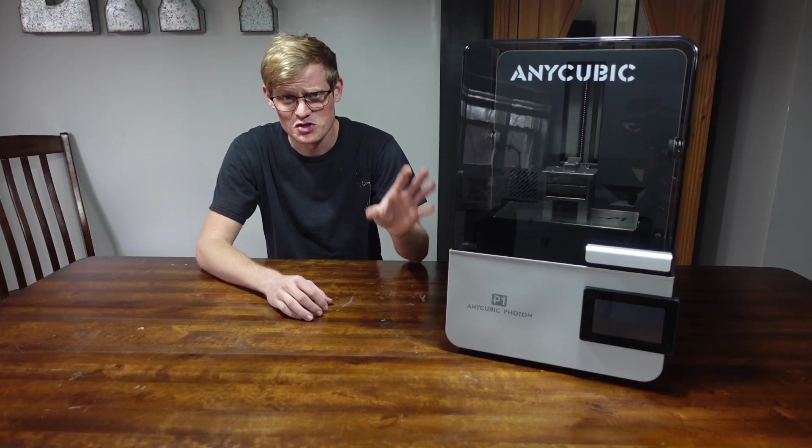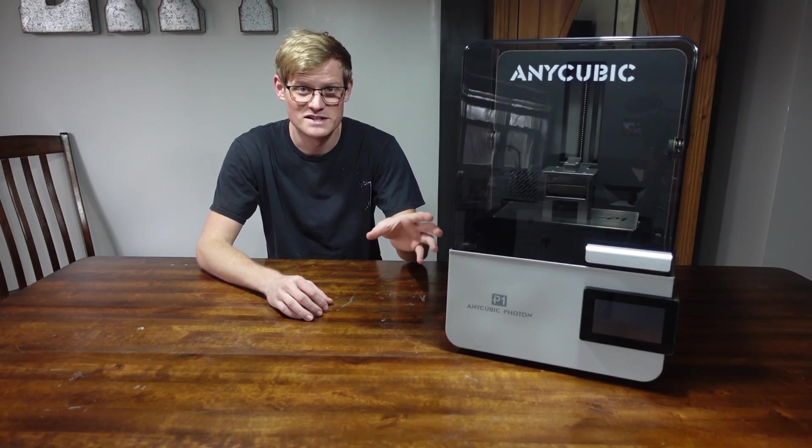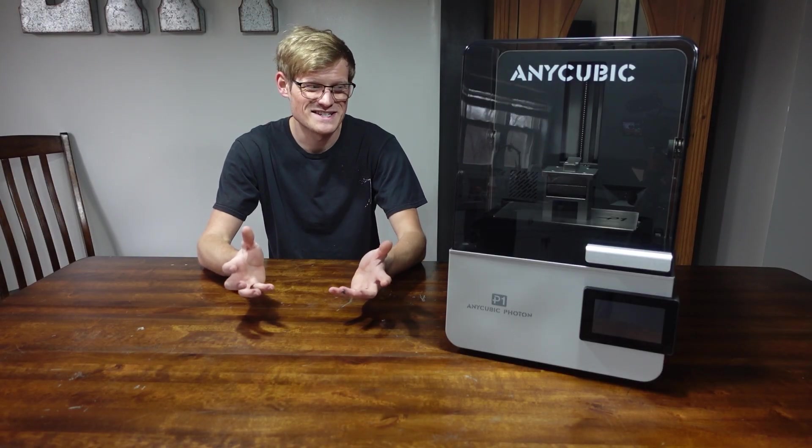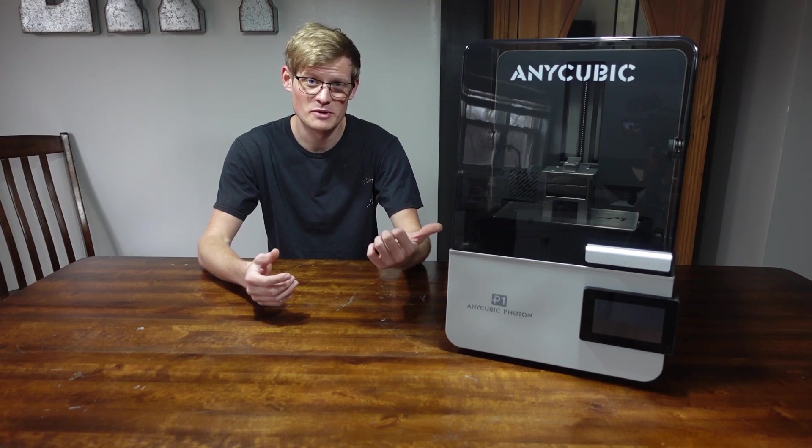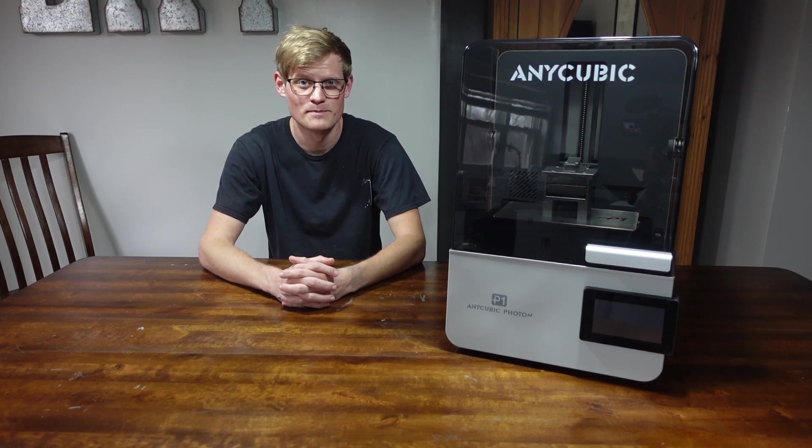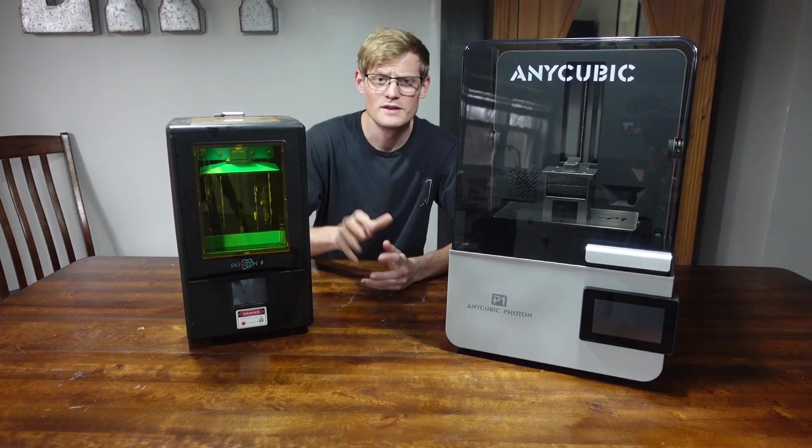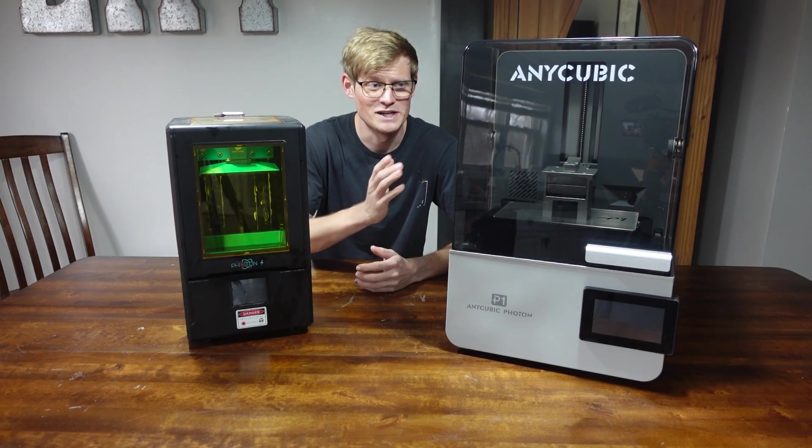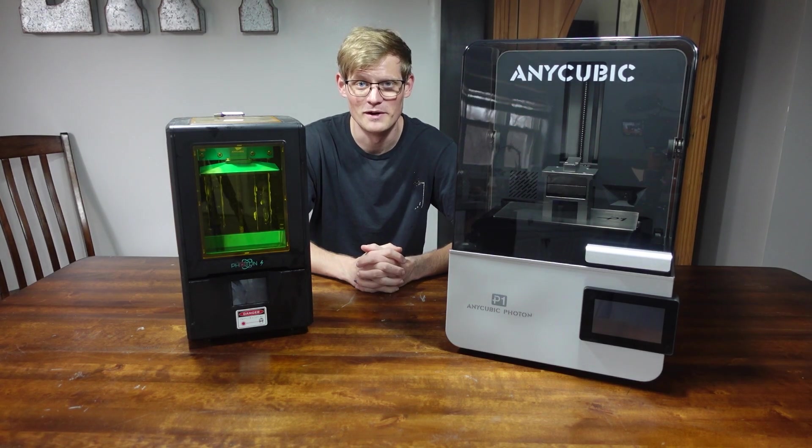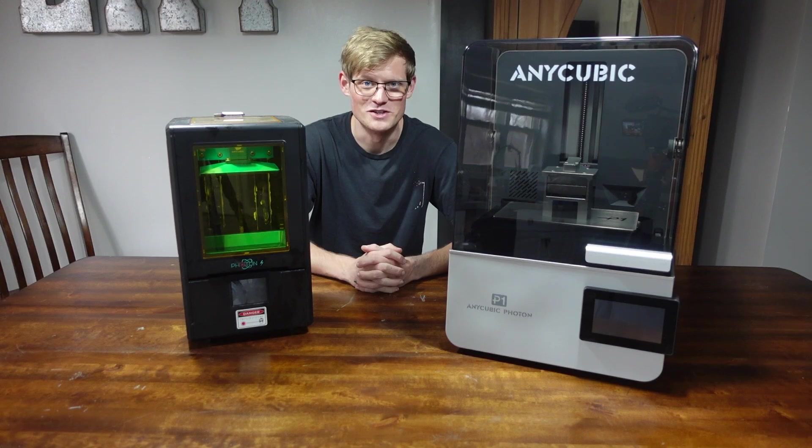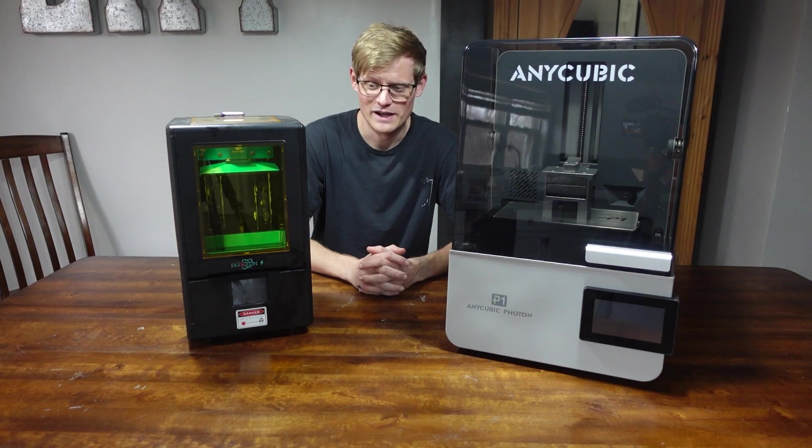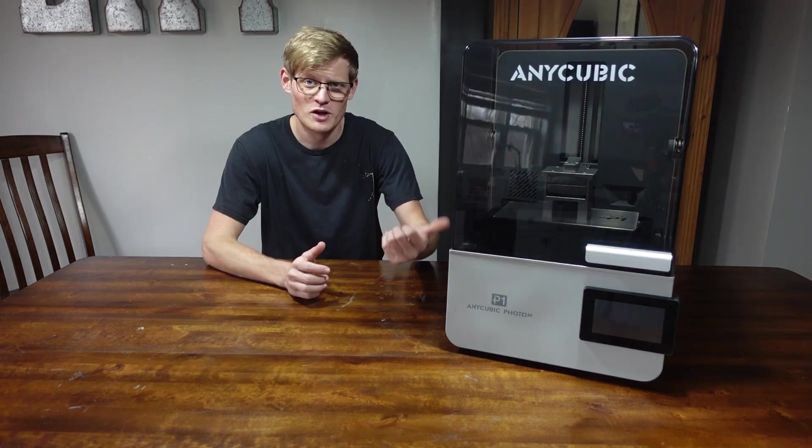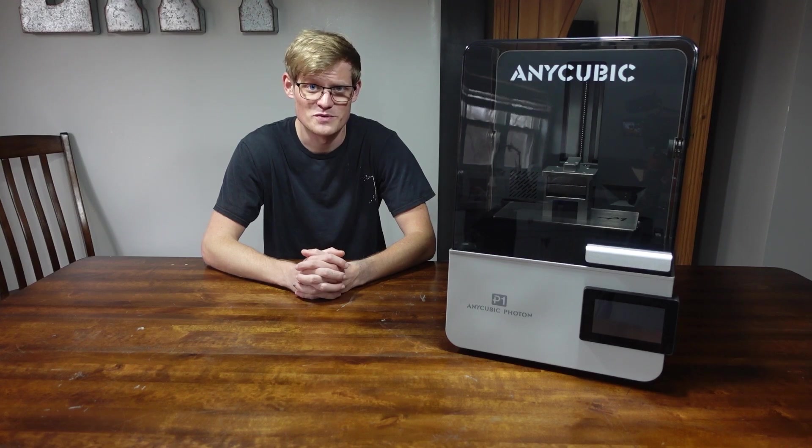This was extremely simple, and took maybe two minutes to take out of the box. There really isn't any setup work that needs to be done other than putting the build plate on and removing some screen protectors. Here she is. This is the Anycubic Photon S, and this is the Anycubic Photon P1. It's really cool to see how times have changed. I am very excited to try this guy out, and finally throw this one away. I'm going to go ahead and move this guy over to the print room and start some resin prints.